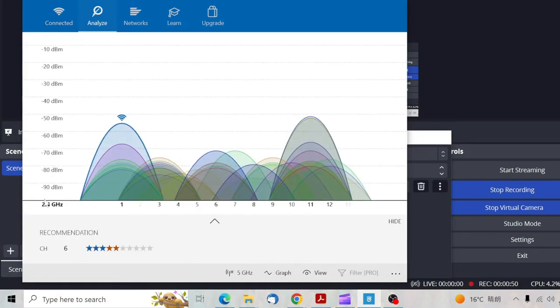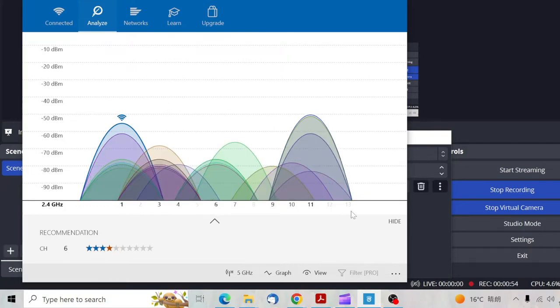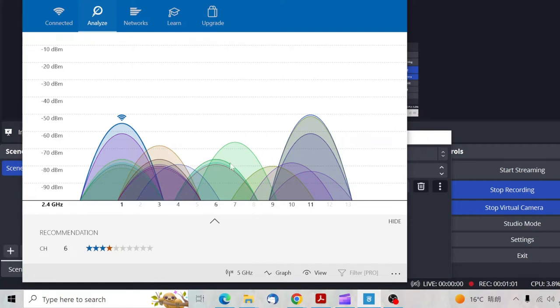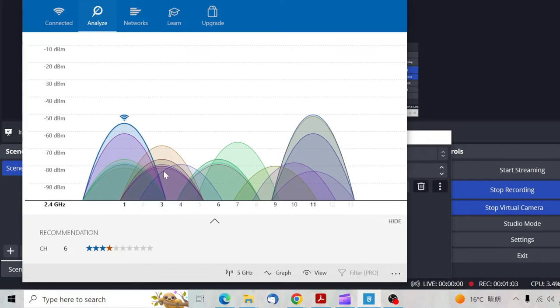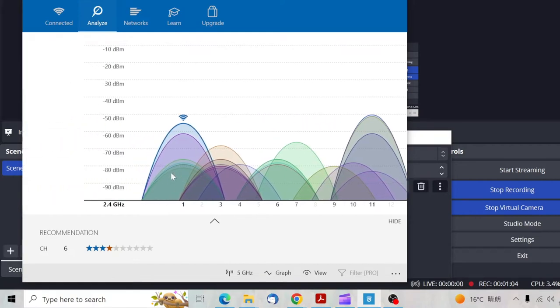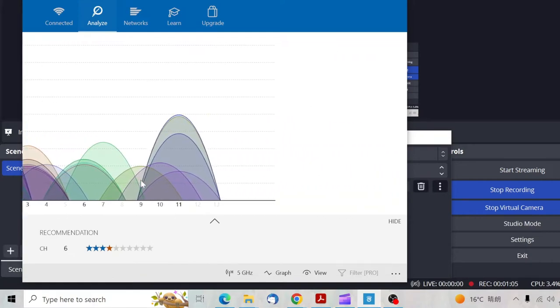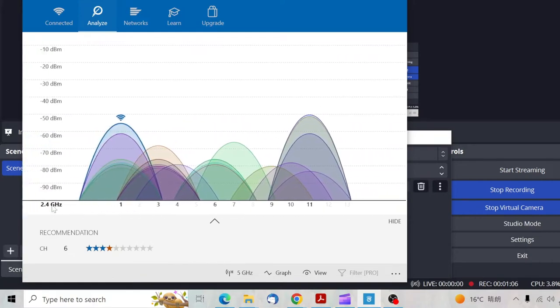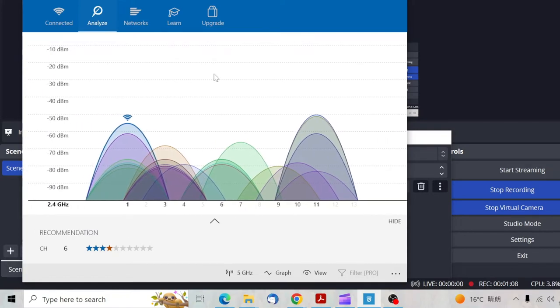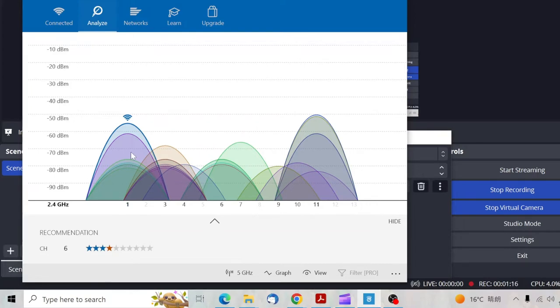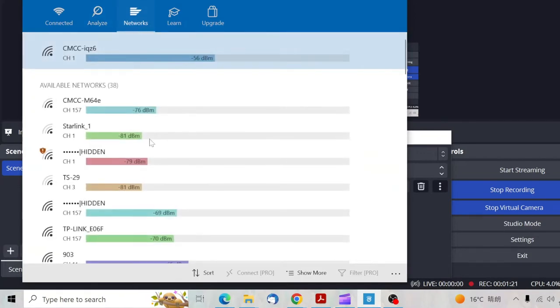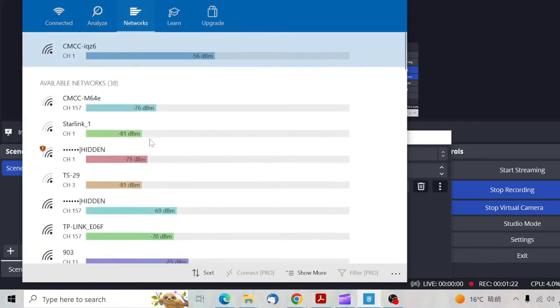You can see all these numbers, one to twelve or one to thirteen, shows the channel numbers. All these ovals are the WiFi networks on the channels. You can see that there are a lot of networks situated on every channel.